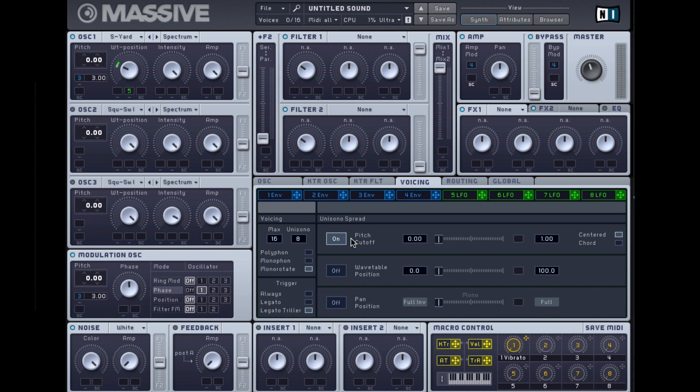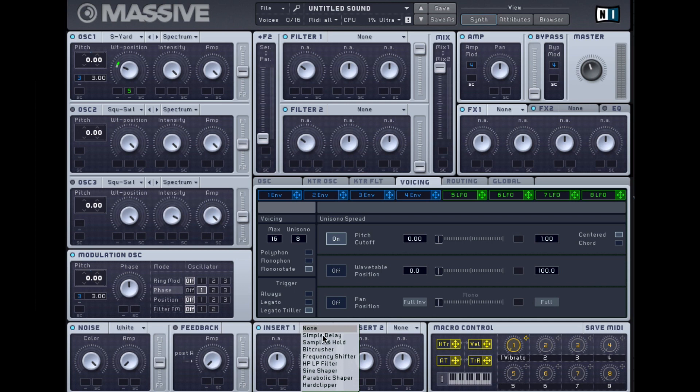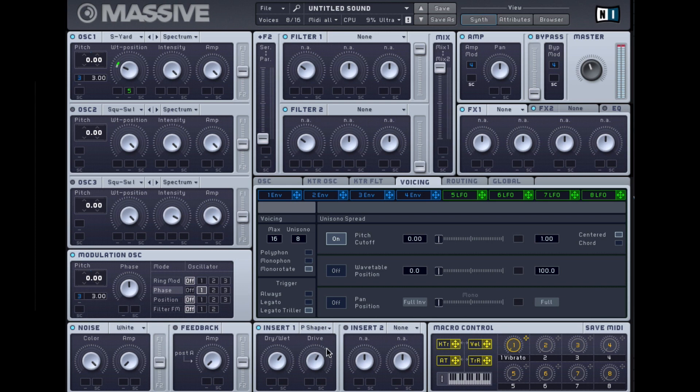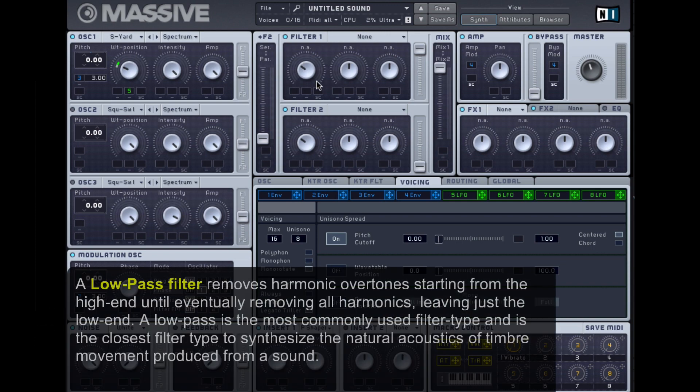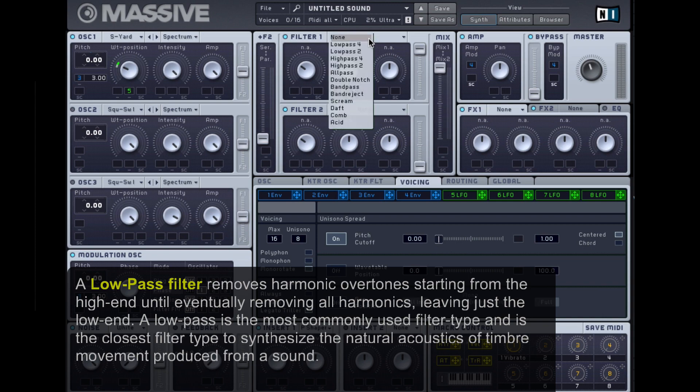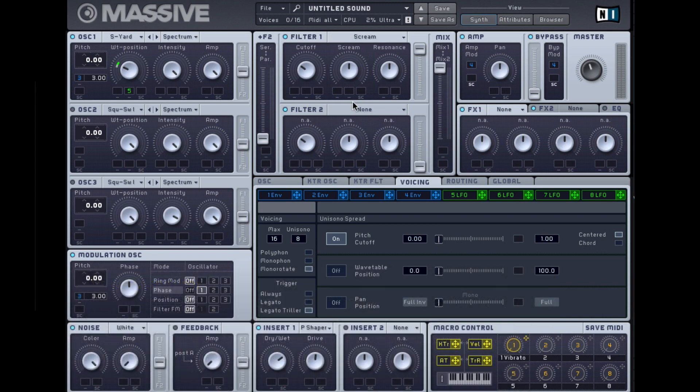There you go. With a patch like this it's all about distortion, adding distortion on top of distortion. I'm going to start by going into the insert effects and assigning a Parabolic Shaper. The next thing I want to do is add a low-pass filter to tame those harmonics and sculpt the sound. Instead of going for a standard low-pass, I'm actually going to go for the Scream low-pass filter, which is just a standard filter but with added distortion, which is labeled Scream.